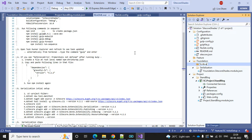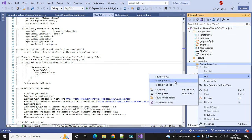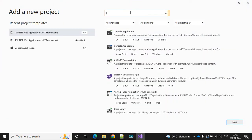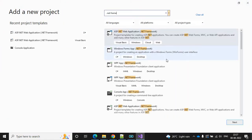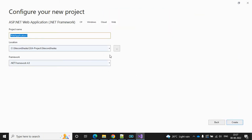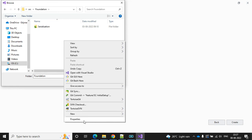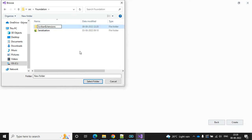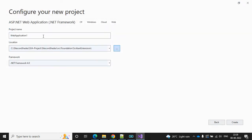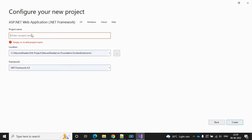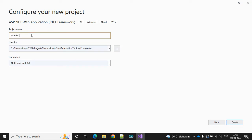Create a Scriban extension folder. Select the .NET Framework, click Next. Choose the path - it's the src and Foundation folder. Here we need to add one more folder, Scripts and Extensions. Give the name like Sitecore Foundation dot Sitecore Shades dot Scriban Extension.